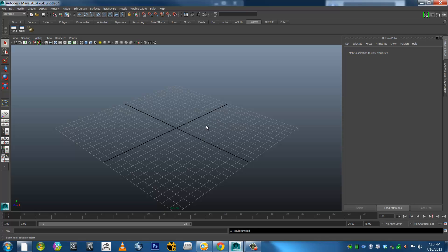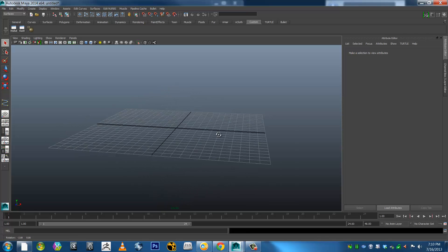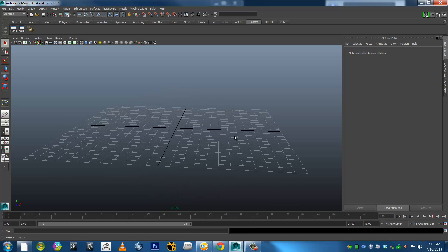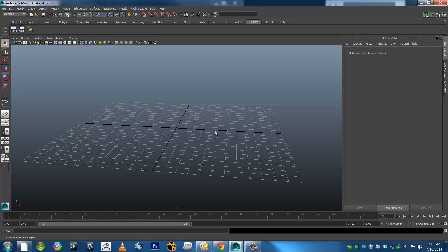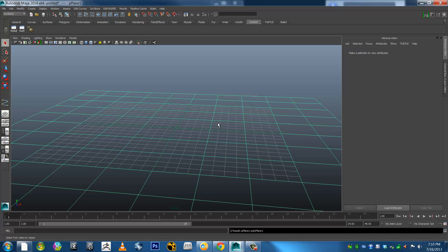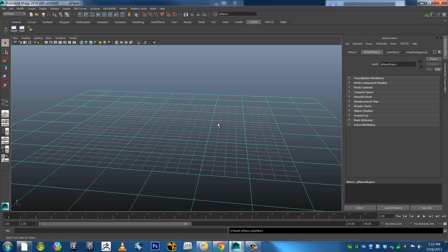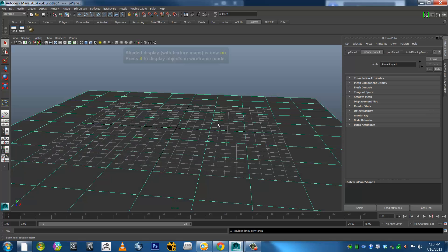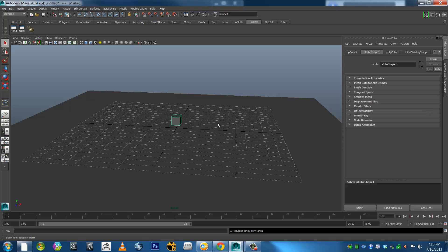So I'll give it a bit of a go and see what we come up with. Start Listening. Create Plane. Shaded Mode On. Create Box. Up. Grid Off.